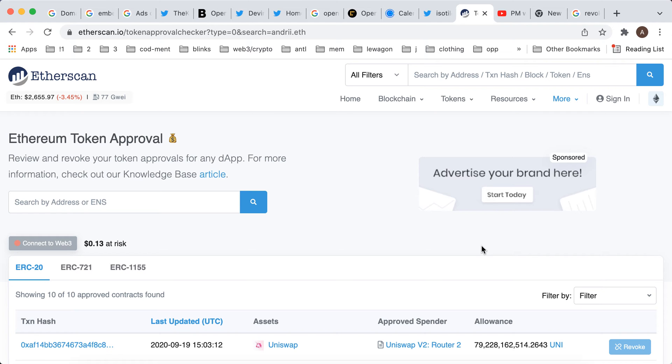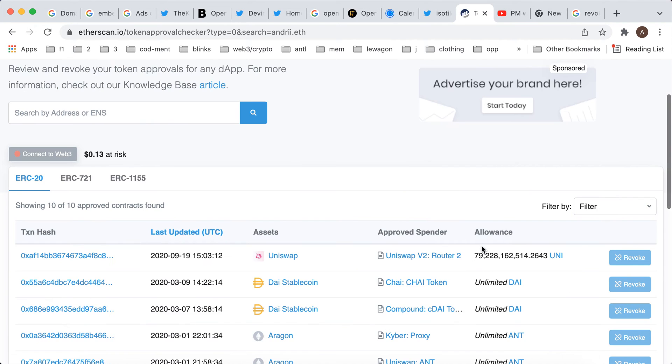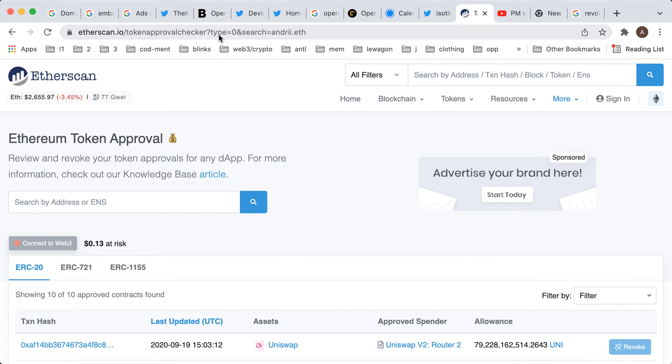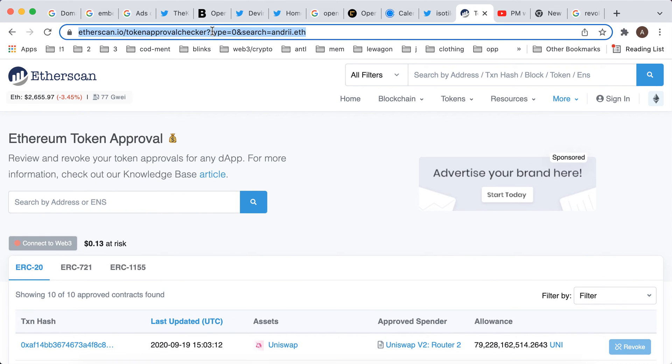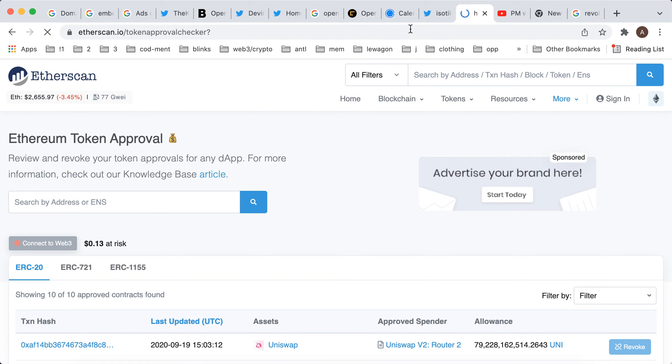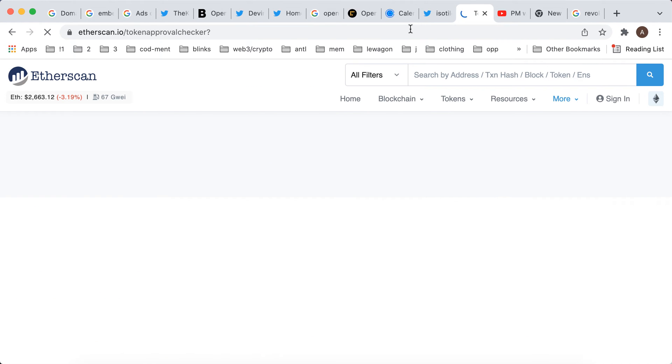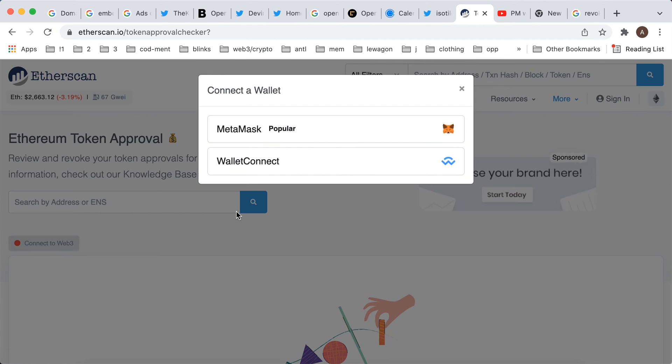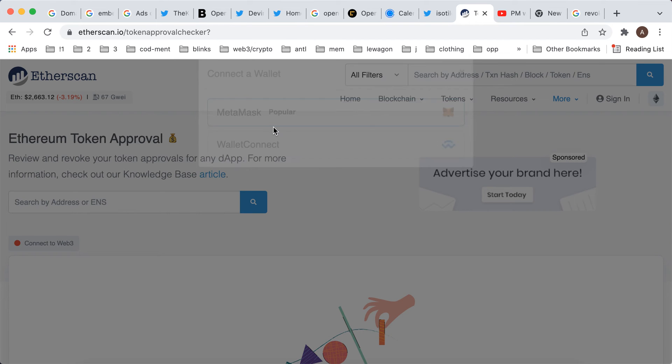And then it should be connected at some point. So let's just reload the page. This one I was just checking not for mine but just for this checker. Still not connected.